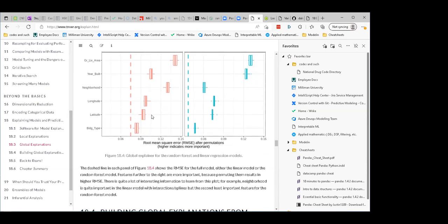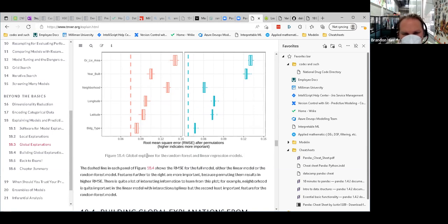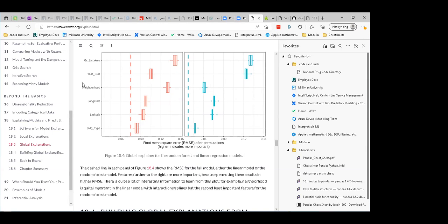Interestingly, both models indicate longitude is more important than latitude — longitude is east-west and latitude is north-south, so one side of town is maybe worse than the other. Neighborhood moves a lot between the two model types. The linear model is pretty reliant on neighborhood. But the random forest gets enough information from other attributes that it doesn't need to rely on neighborhood as much. The dashed line is the full model baseline error.